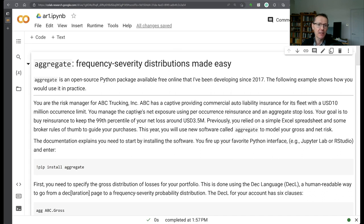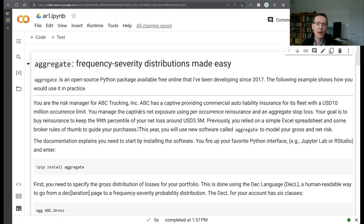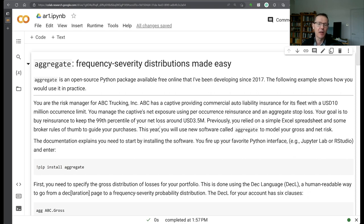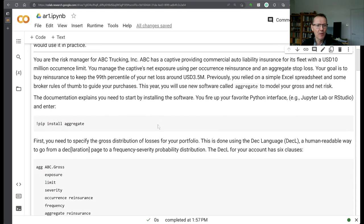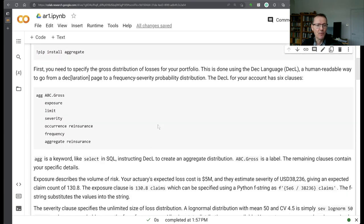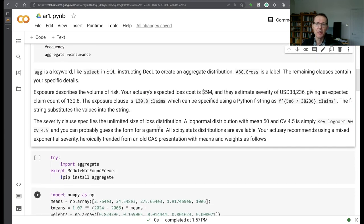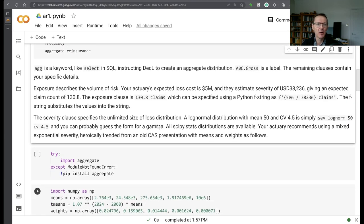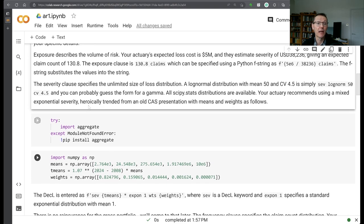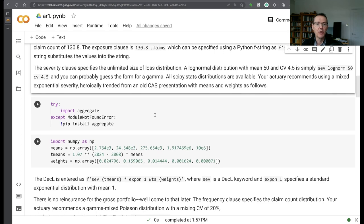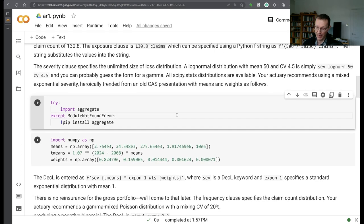This is an example where you're a risk manager for a small captive company. You write a 10 million dollar occurrence limit and you're trying to manage your net exposure down to a PML of three and a half million through a combination of per occurrence and aggregate reinsurance. We're just going to look at the exposure side, not the cost of the reinsurance. We're just modeling what a net distribution may look like using the aggregate package.